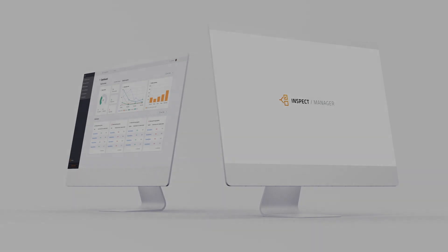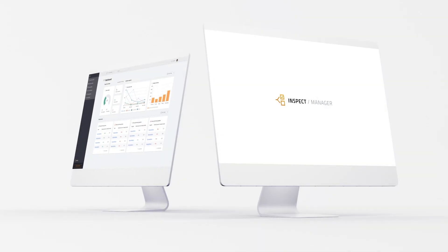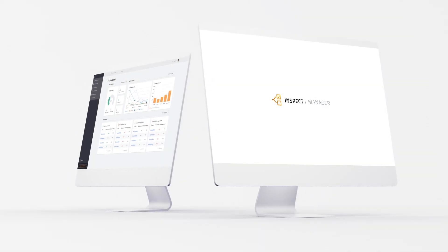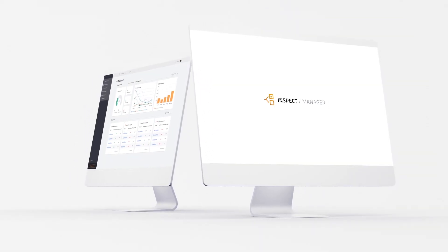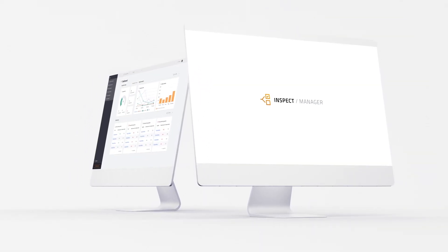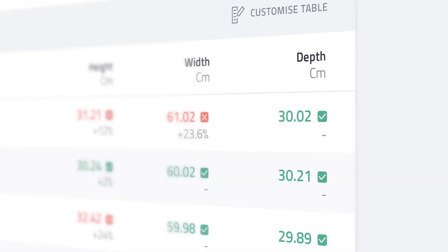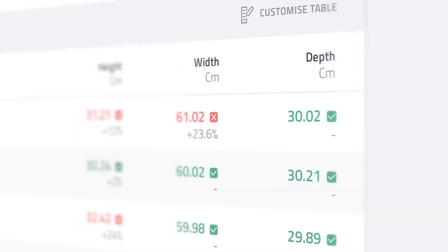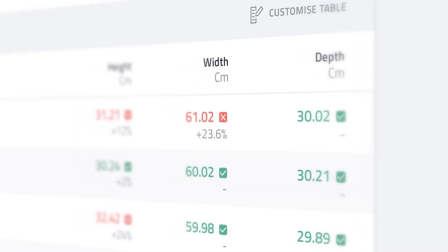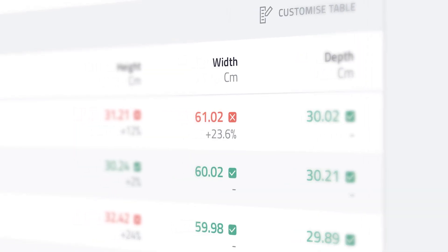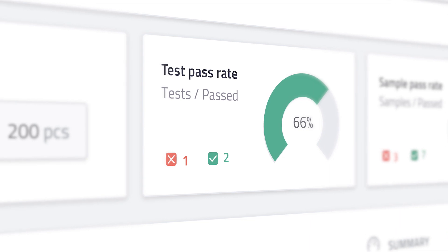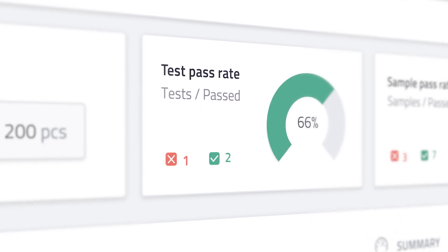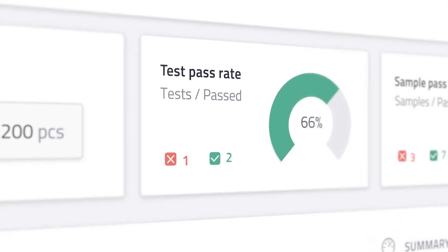As a quality control manager, Inspect continuously builds a quality control task list for you. As the inspectors gather data, you can follow the progression in real time and spot potential problems early on in the testing process.